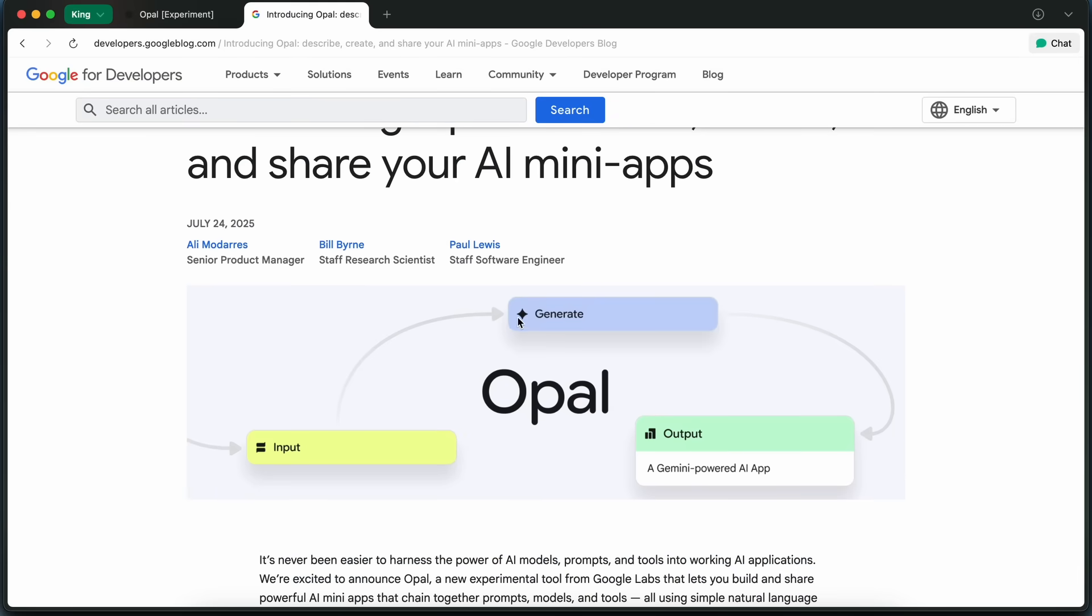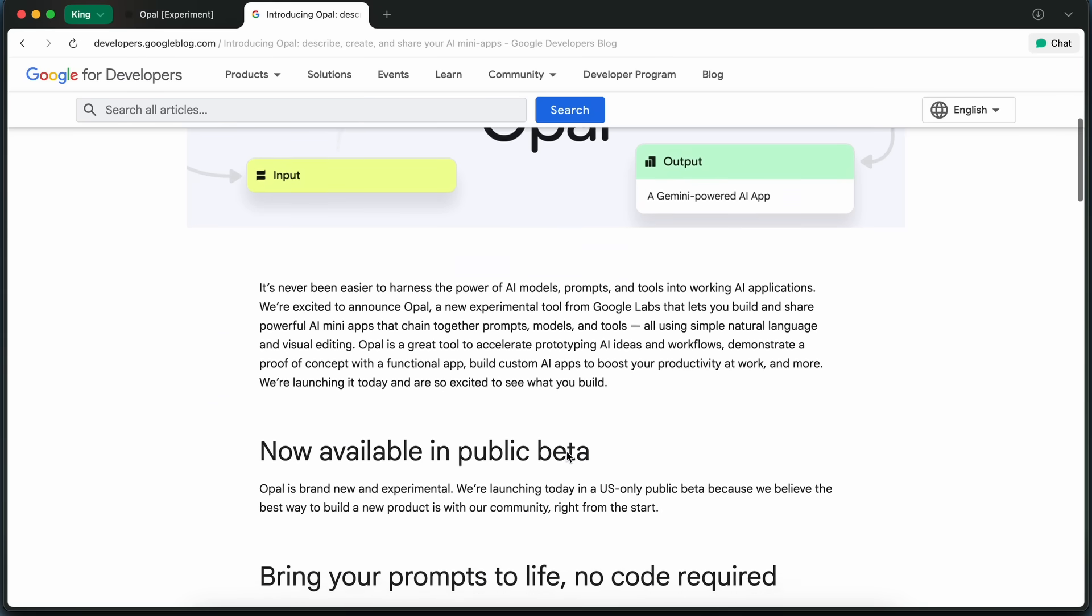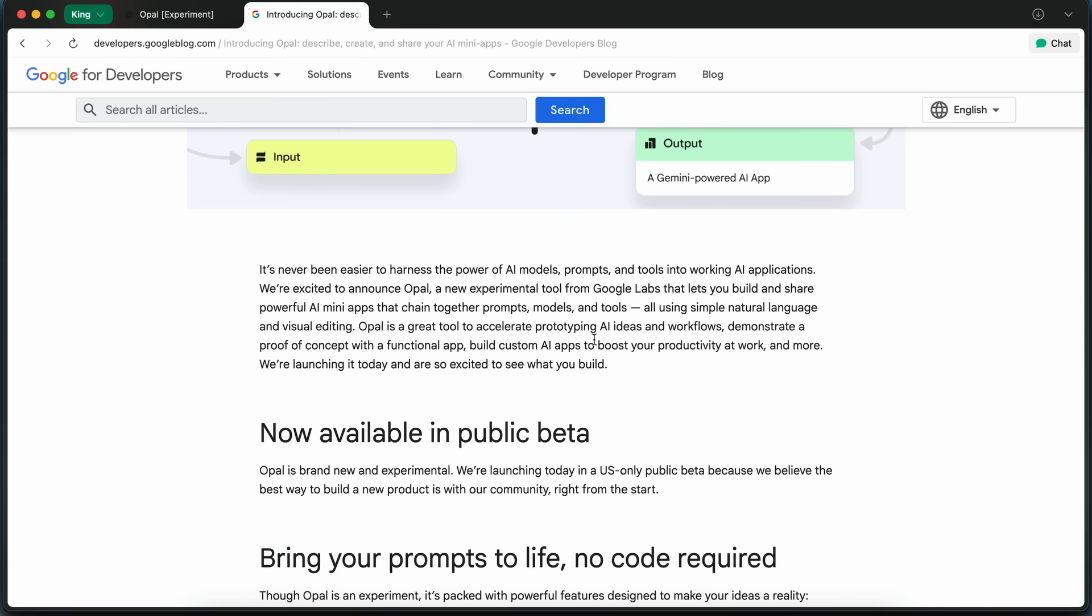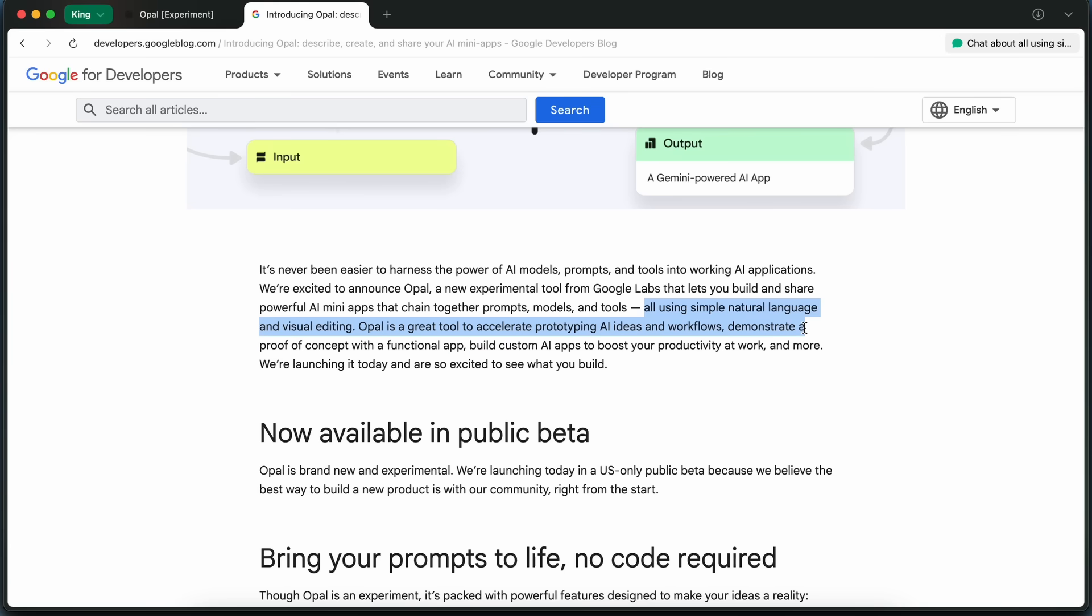summarize my emails, then draft a reply, and save it to my notes. Opal takes that description and automatically builds a visual workflow out of it, chaining together prompts, AI model calls, and even external tools if you want.